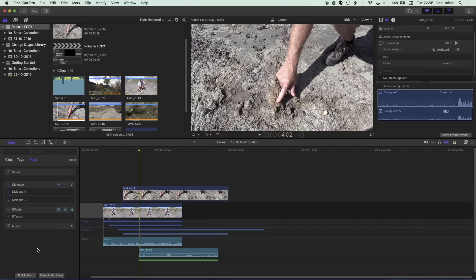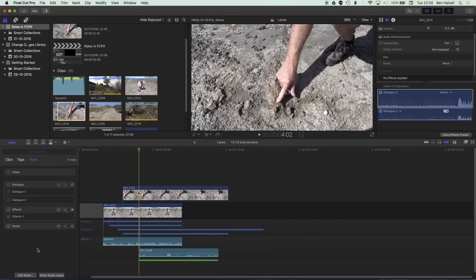I think a lot of editors are going to find this extremely useful. There's a lot more to explore here but this should give you a good starting point for beginning to work with roles, setting up some basic roles for dialogue, for effects and music, and then moving on from there. All right, this has been useful and I look forward to seeing you on the next tutorial.